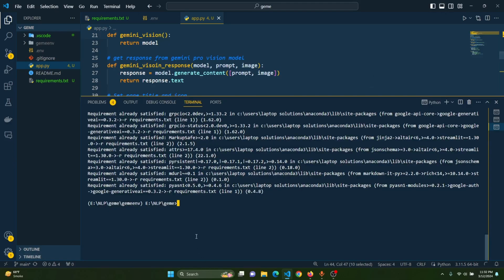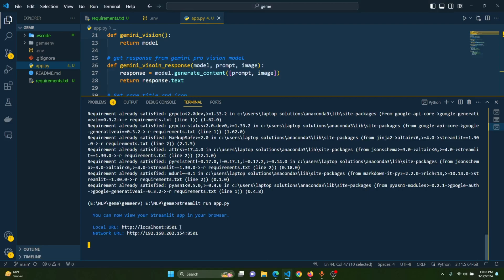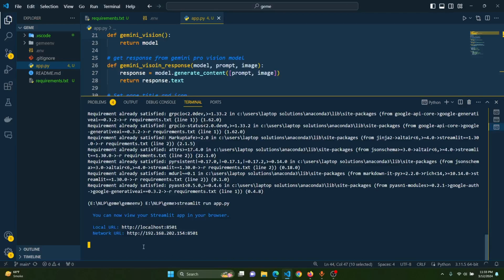Now let's run it and test it. We use 'streamlit run app.py' — it will automatically open the application, and you can also copy the URL and open it in any browser. As you can see, this is the home page with the sidebar showing two options: Chatbot and Image Captioning. Now let's write the code for the chatbot, then for the image captioning. Let's stop the application first by pressing Ctrl+C.